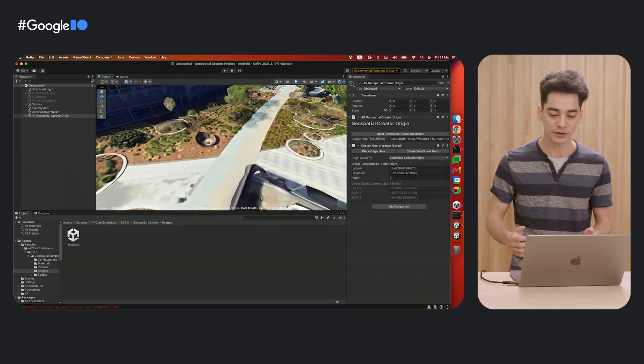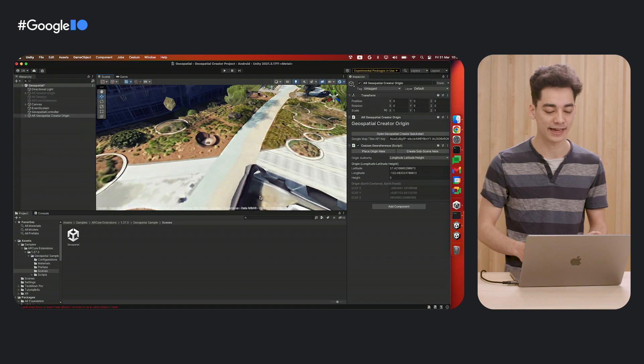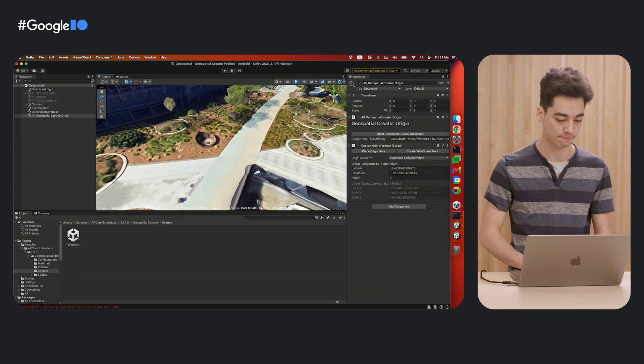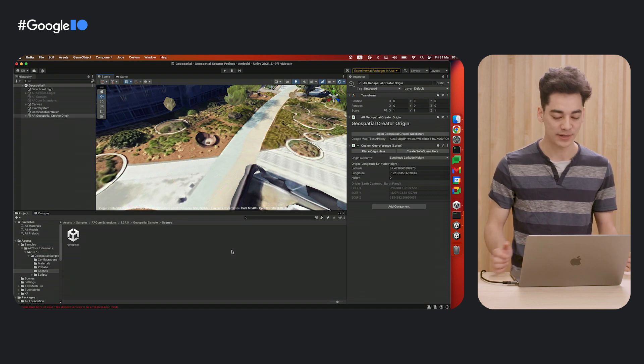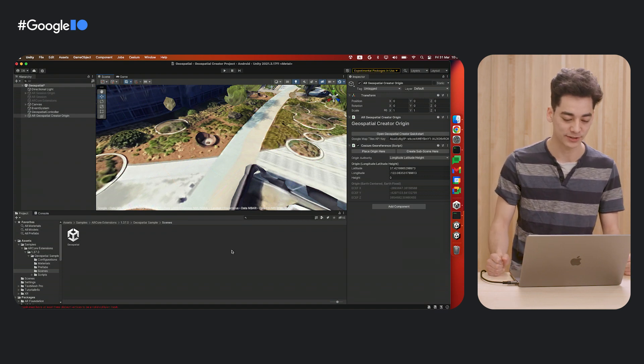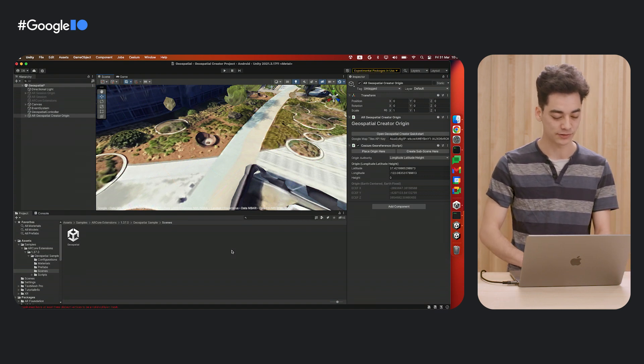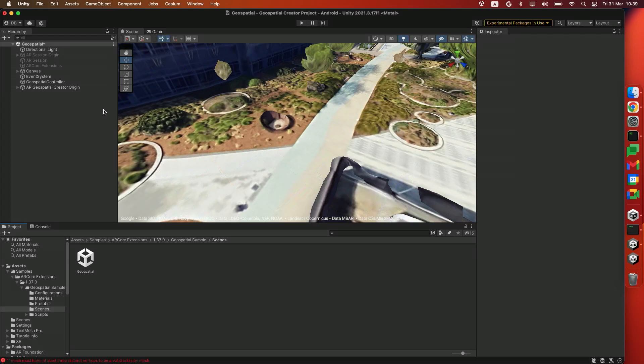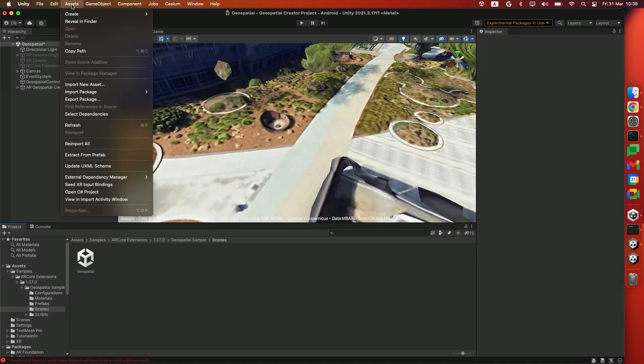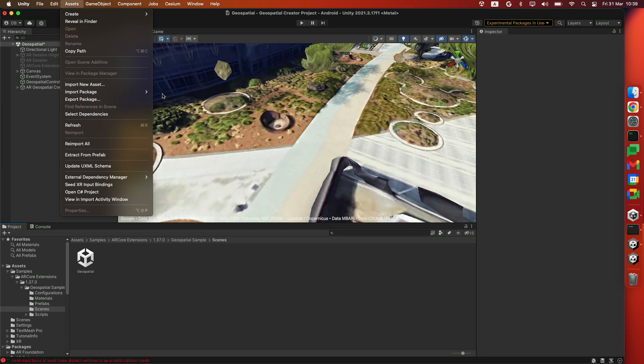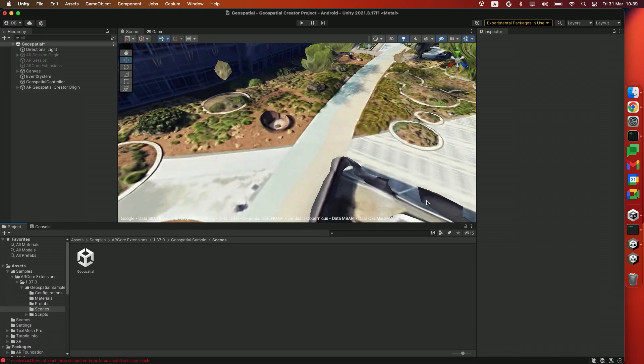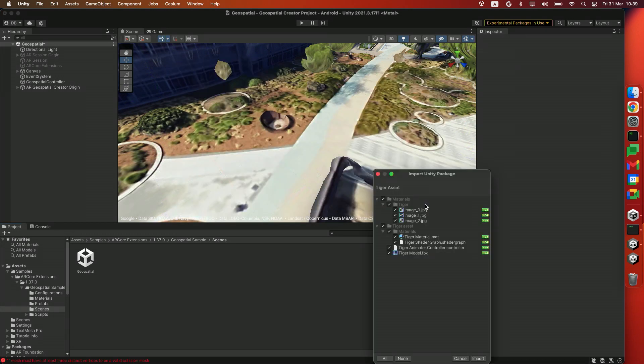Next thing we're going to do is add a 3D asset to this location. I've prepared a little asset for you that you can use if you want. If you've downloaded that, please go to Unity, and in the Assets folder, use Import Package and click Custom Package. We're going to be using the Tiger asset. Click Open and Import.